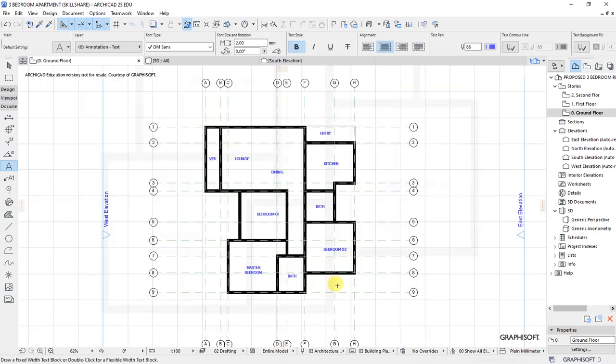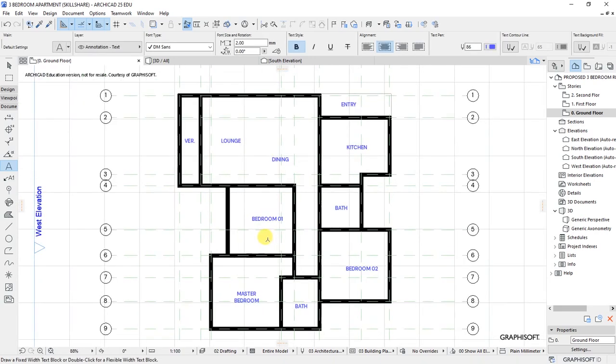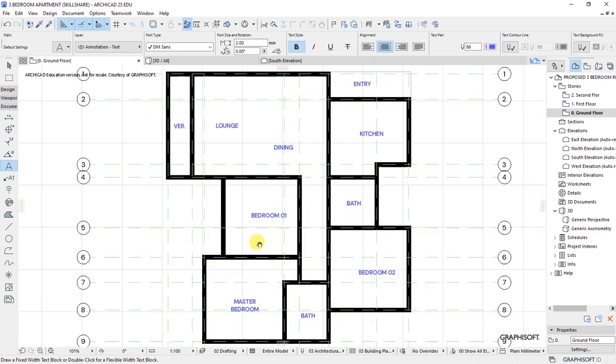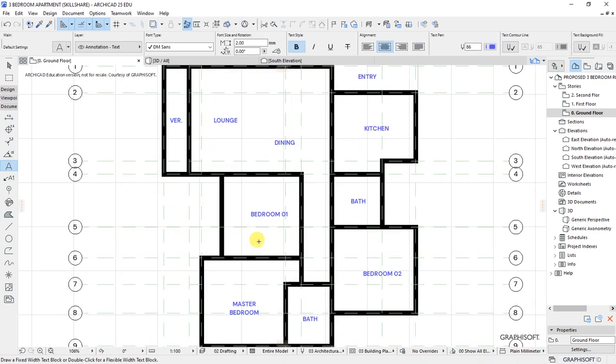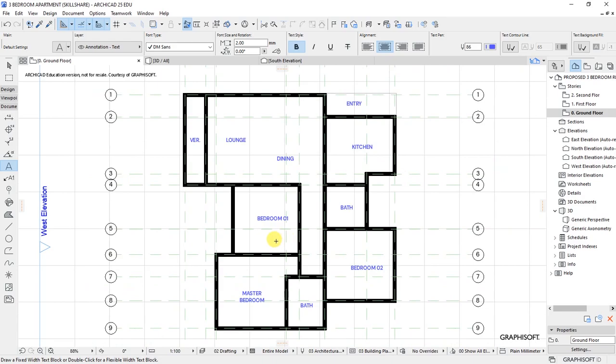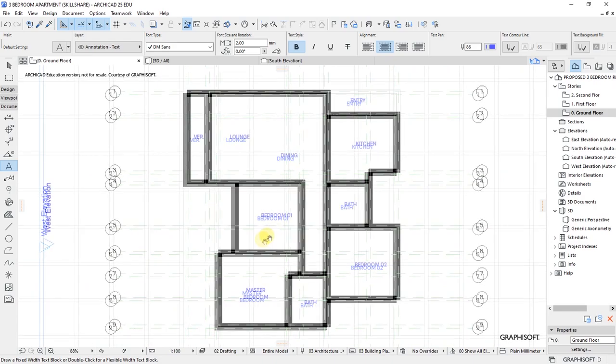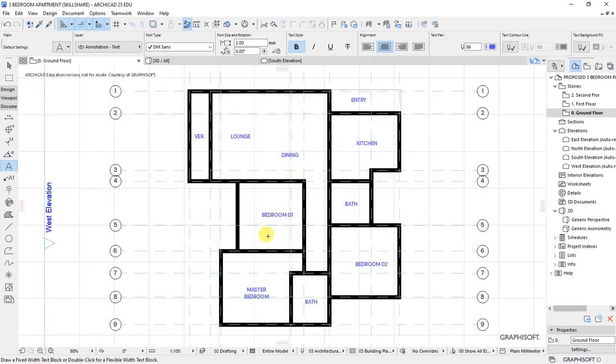These are the room tags which we've just used the text tool to identify the various rooms.